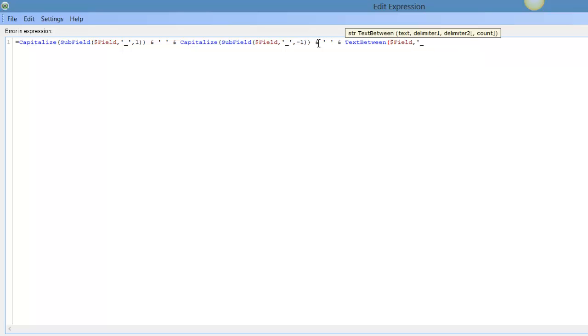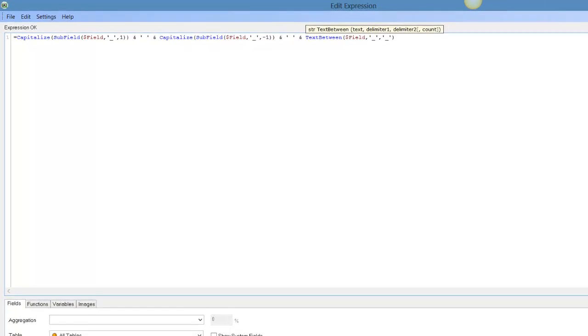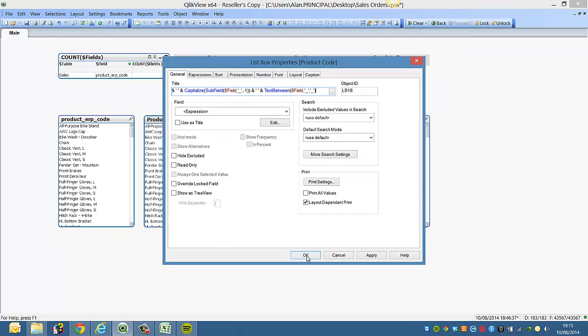Comma, underscore, comma, which is the first delimiter. And comma, underscore, comma, that's the second delimiter. So now you just click OK.